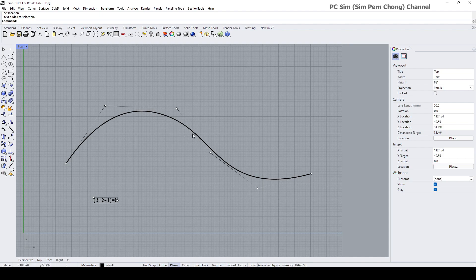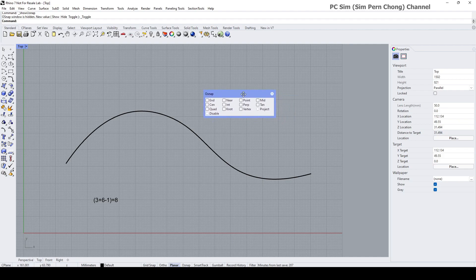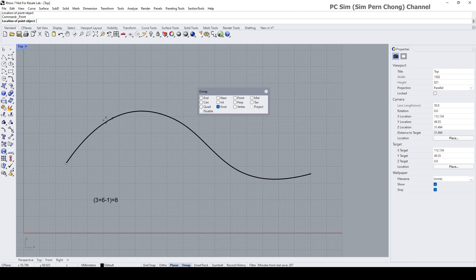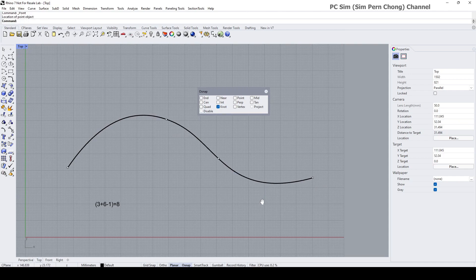To find the location of the knots, we go to the object snap and enable the knot object snap. I'll find the locations of the knots by clicking on points and using the object snap. This is the first location — there's another one here, another one here, another one here, another one here.